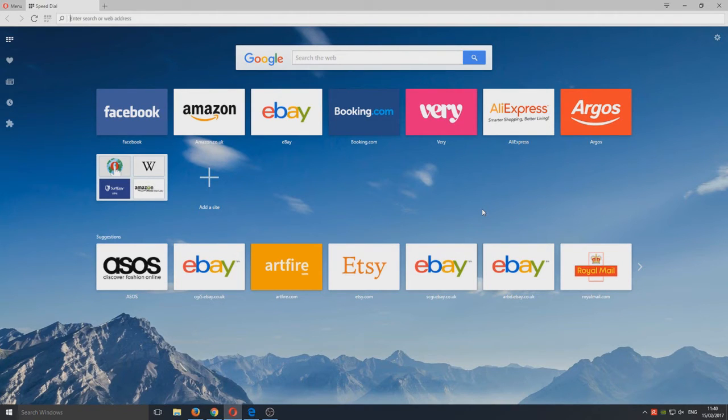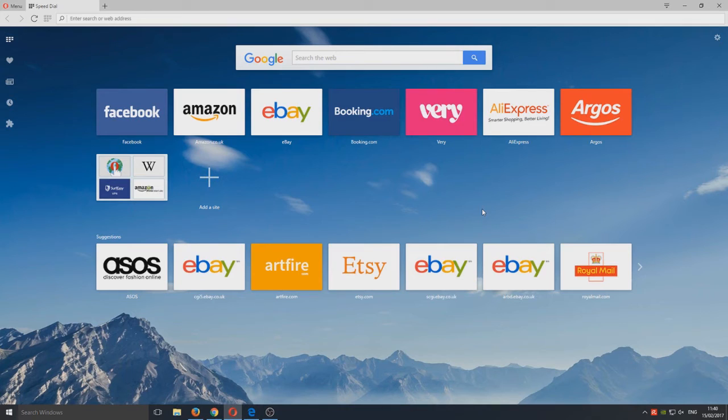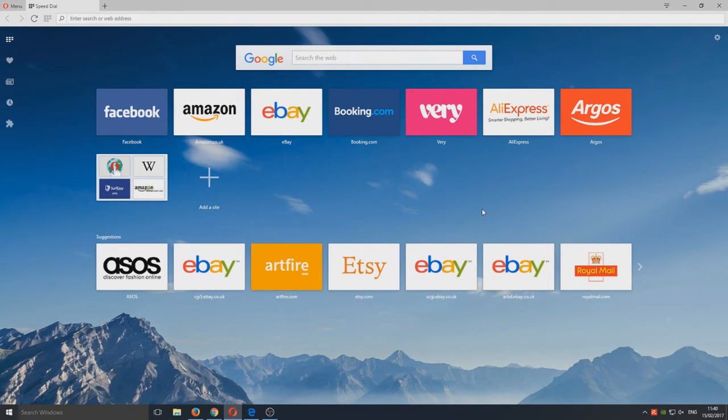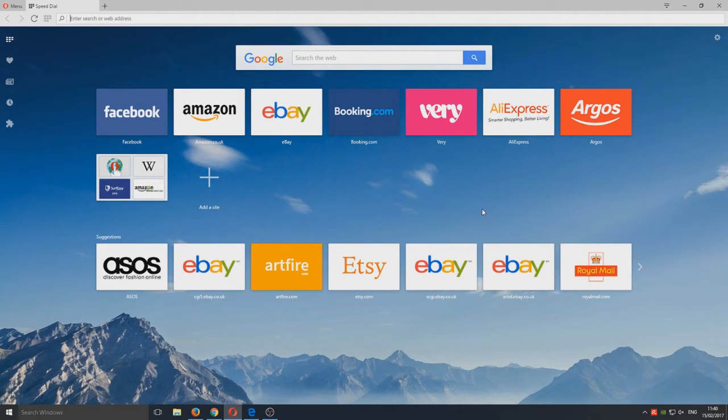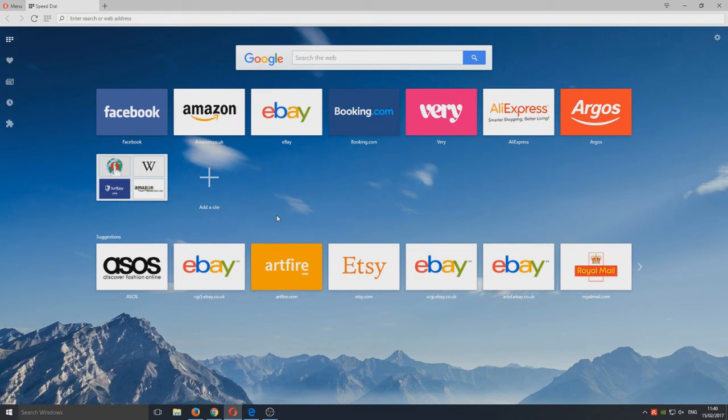I highly recommend this web browser if you've got a poor internet connection because you might find that your websites are going to load a hundred percent faster than using any of the other web browsers. All the links to these web browsers are in the description below so you can go ahead and download them. Also comment below on what your favorite web browser is.